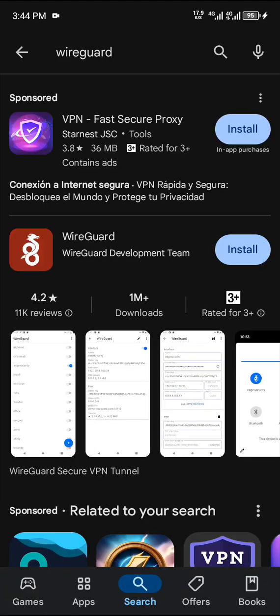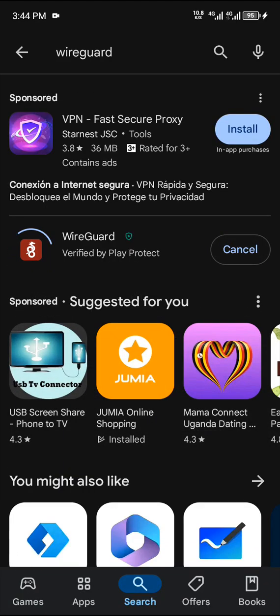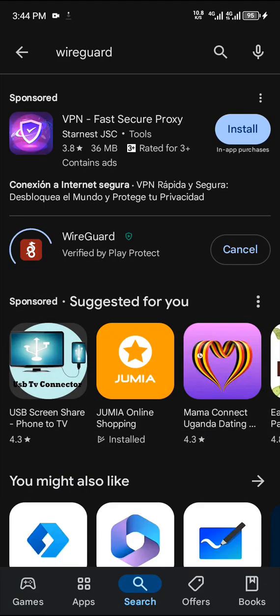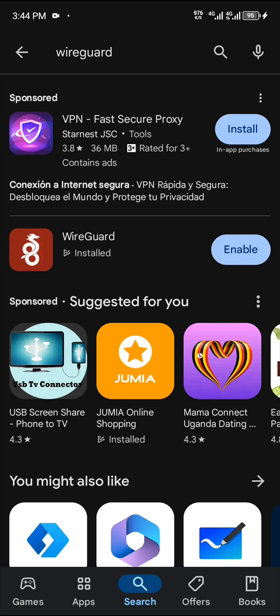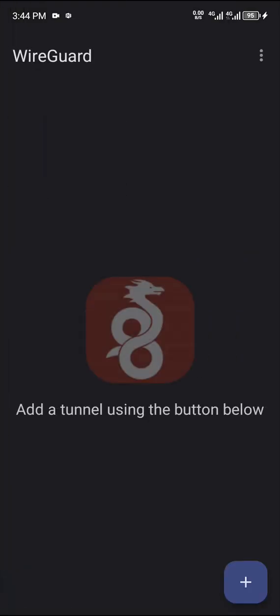WireGuard VPN. So we install this app. It takes about 3 MB, so you see within a second it is done. We enable, we open the app.